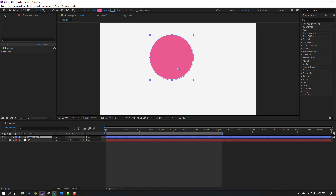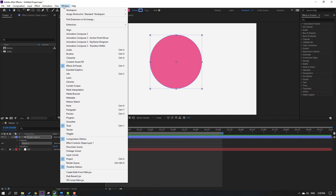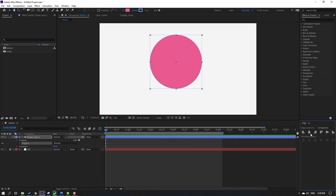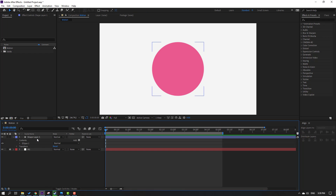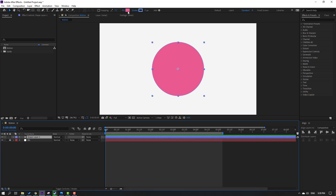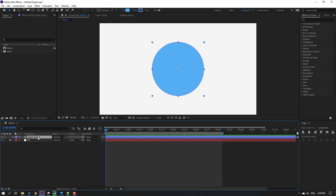Click the selection tool and go to Window, open Align, click this icon and this icon to move the object to center. Then go to Fill and change the color to blue and click OK. Let's change the name.